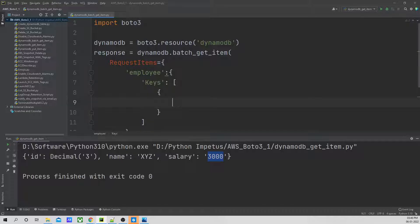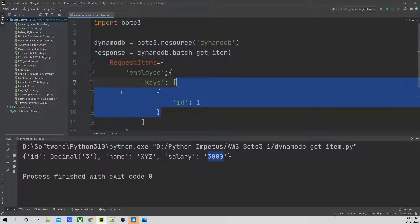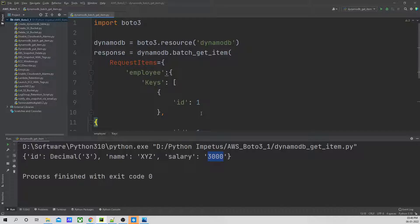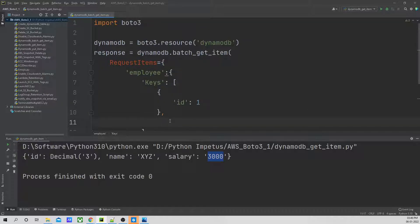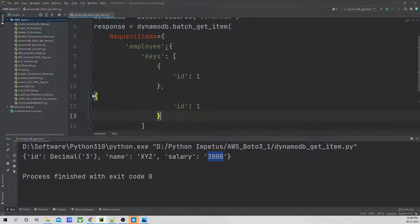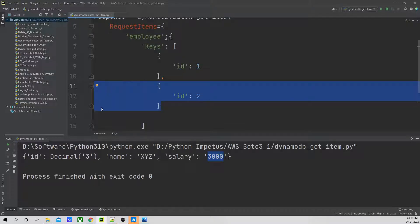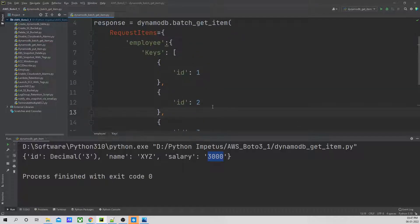Under requested_items, I will mention the table name employee. Under employee, we are going to search based on keys. We will define a list, and under this list we will define the first key as ID one, then ID two, and ID three.